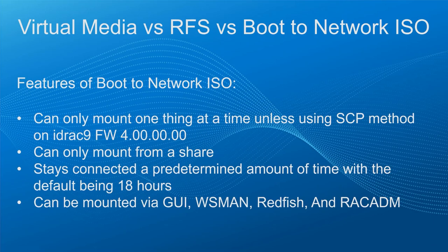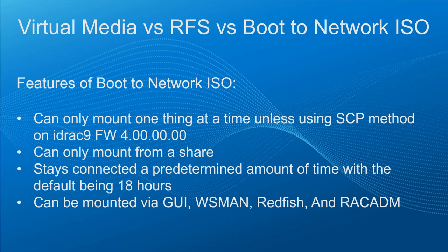Now let's cover the features of boot to network ISO. We can only mount one thing at a time, with the exception being if you are using SCP on iDRAC 9 with firmware 4.0. We can only mount from a share. This will stay connected for a predetermined amount of time. The default is 18 hours. And this can be mounted by using either the GUI, WSMAN, Redfish, or Rackatom.